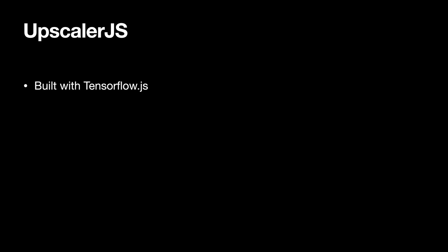Upscaler.js is built with TensorFlow.js, and it lets you upscale images to 2x, 3x, or even 4x all in your browser. In this talk, I'm going to discuss a little bit about how I built it and how you can start to leverage the power of neural nets in your apps.